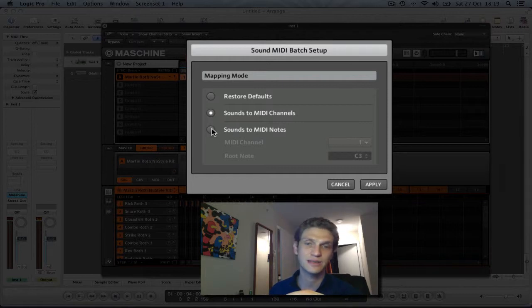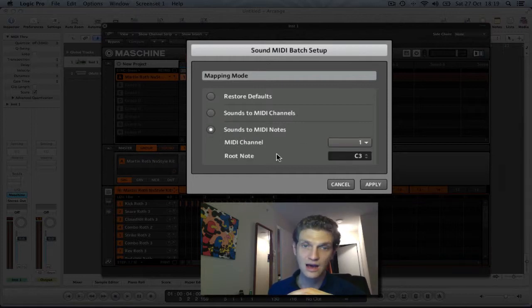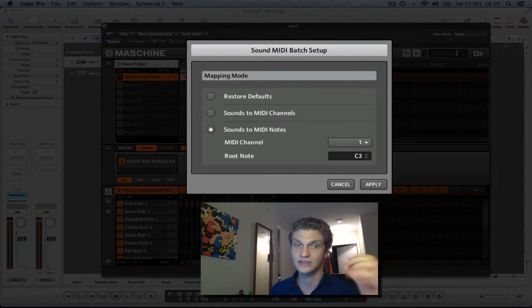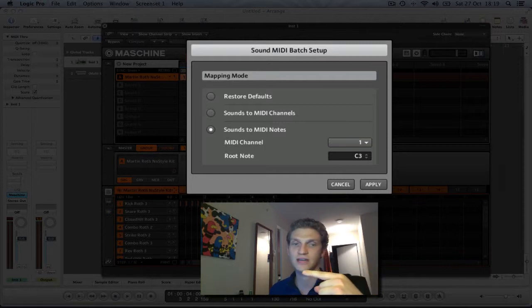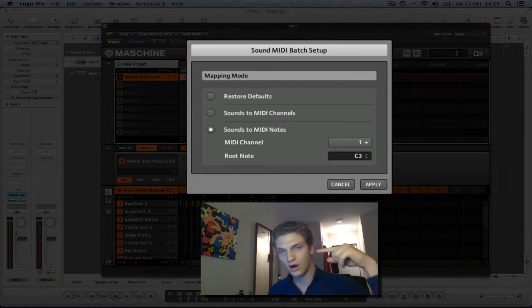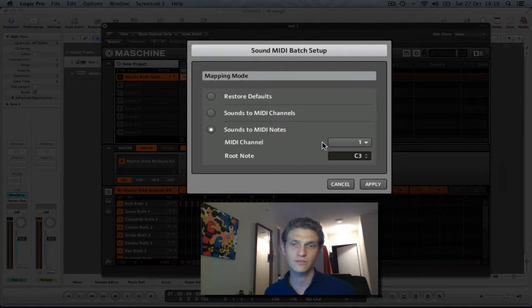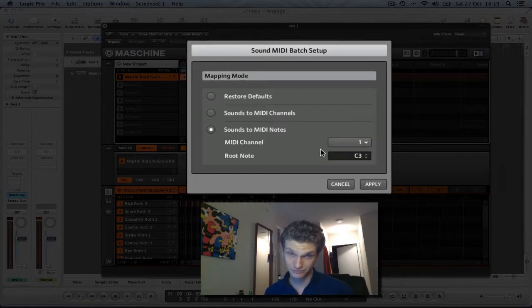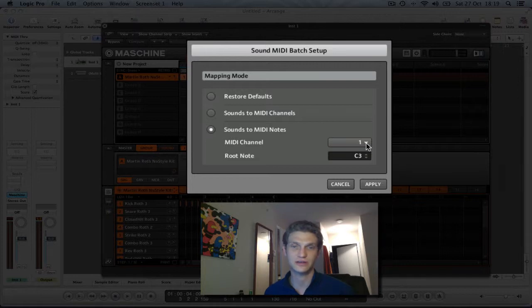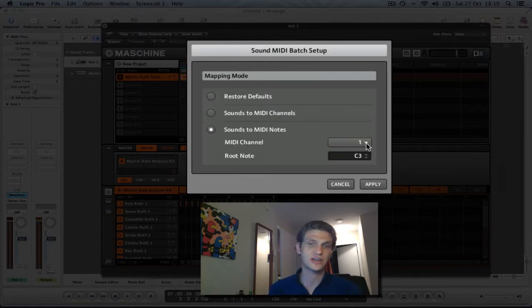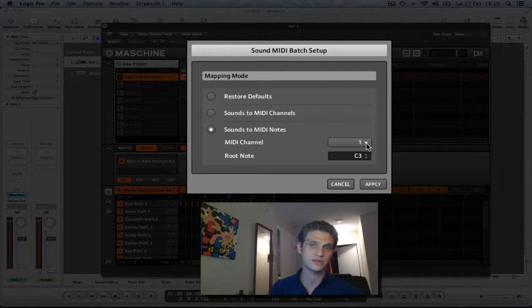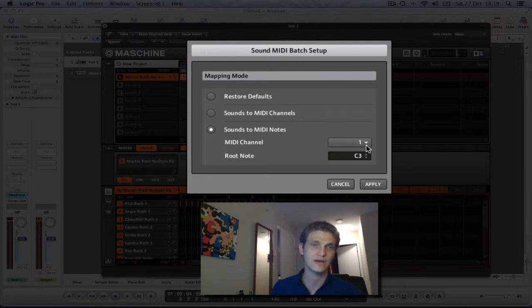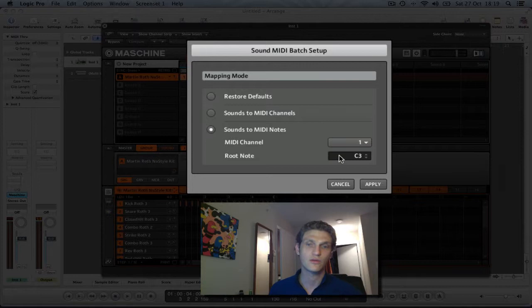You want sounds to MIDI notes. This will put all of these sounds into one MIDI object on different MIDI notes. So that's the option that you want. And here MIDI channel just allows you to choose which MIDI channel is associated with that one MIDI object that is exported. Typically it's not really going to matter. So just choose channel one.